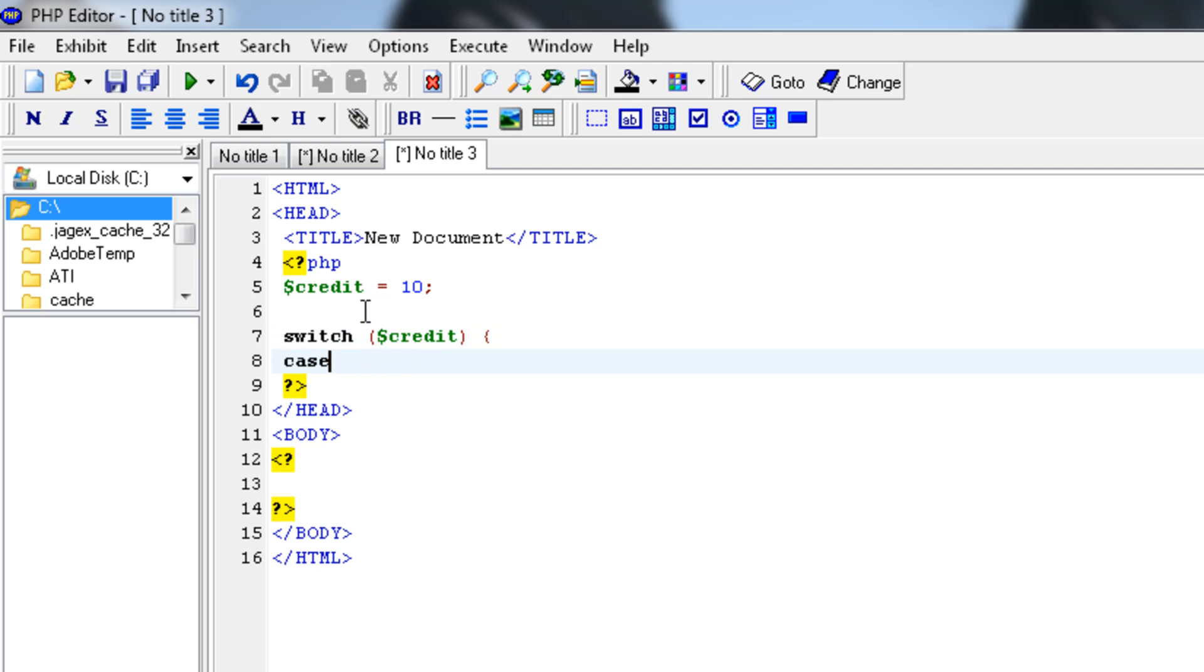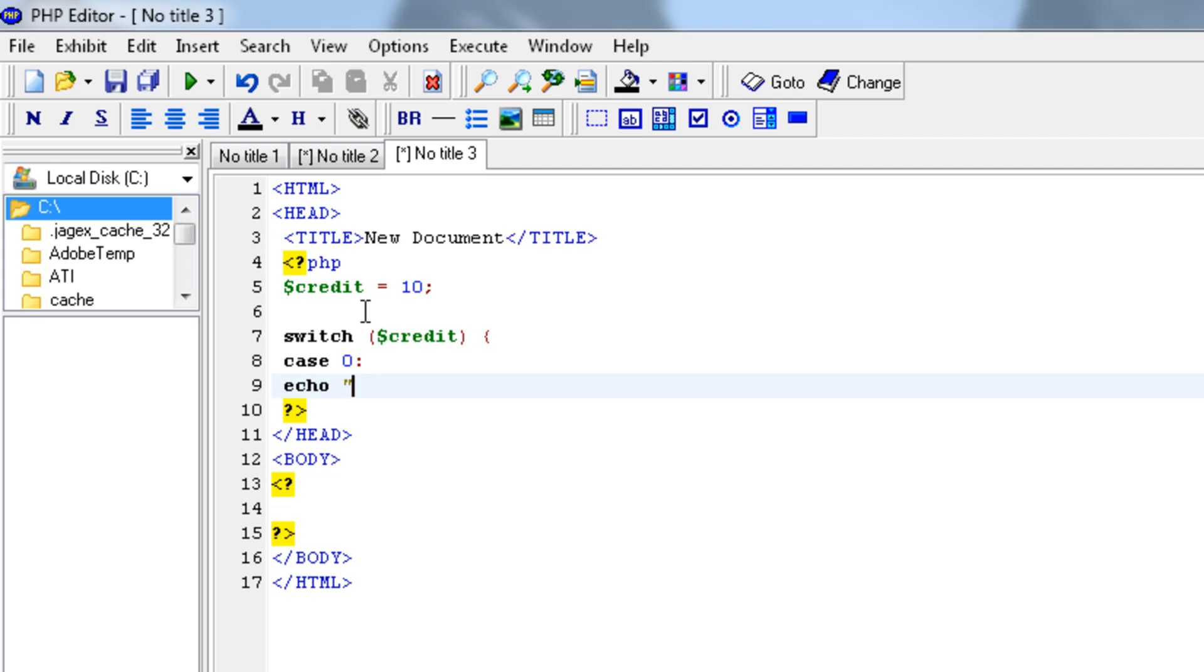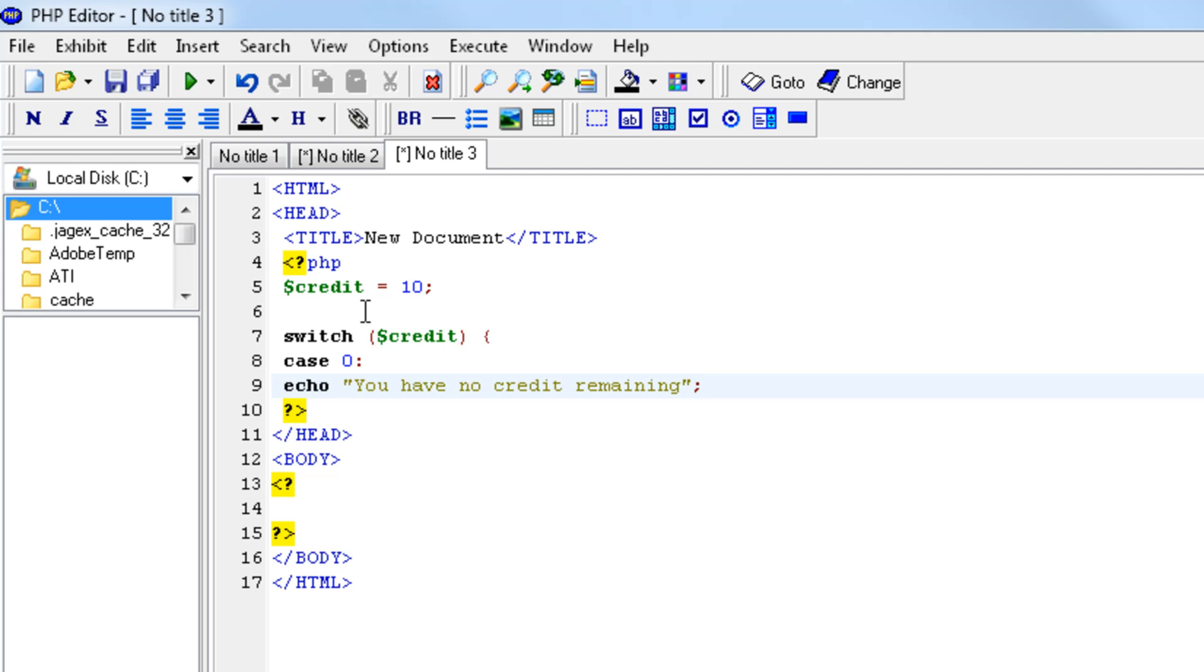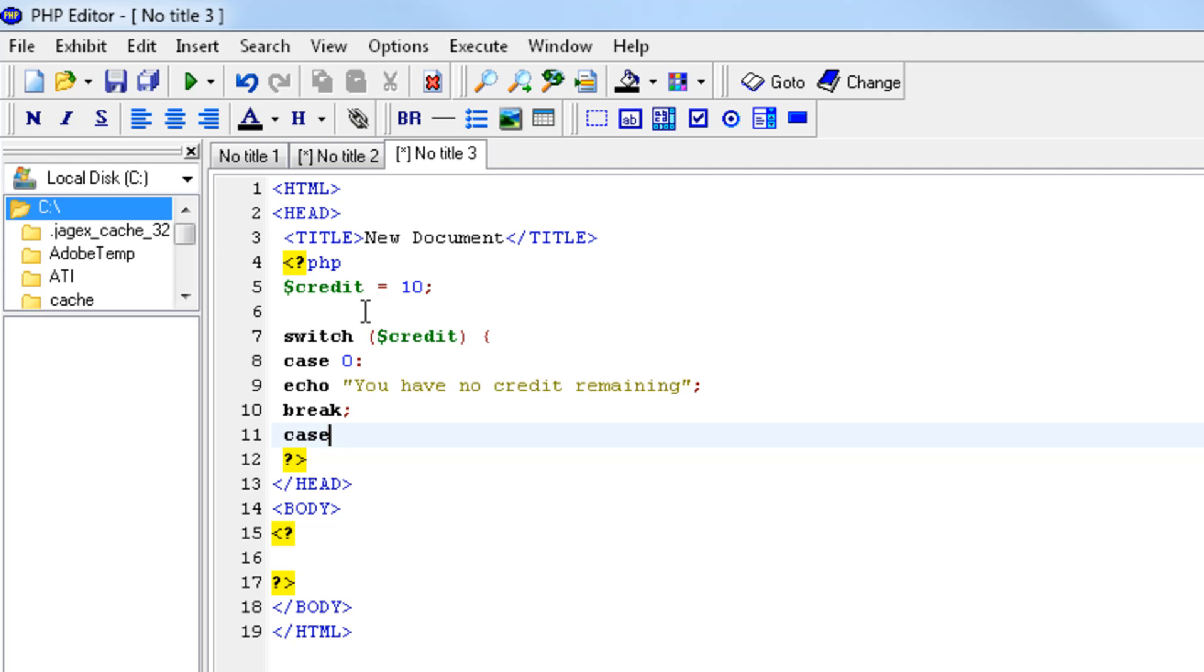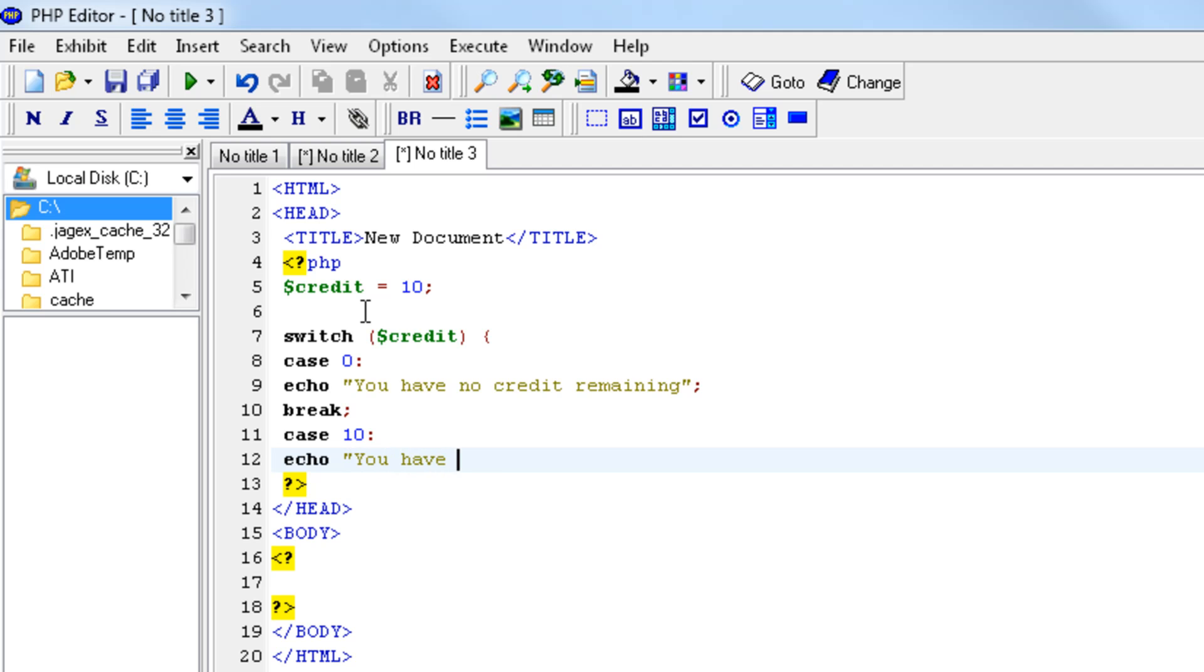Case 0, echo you have no credit remaining. Then we're going to break it. Okay stick with me. Case 10, echo you have 10 credit remaining. Break it off again.